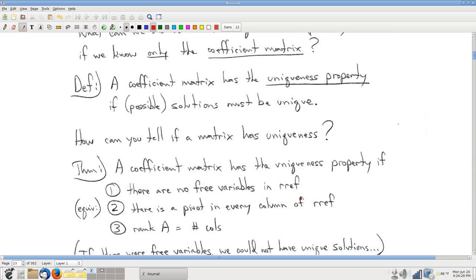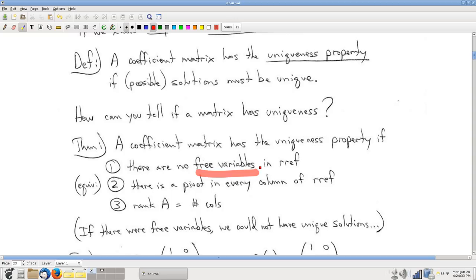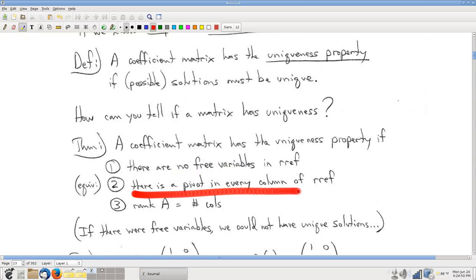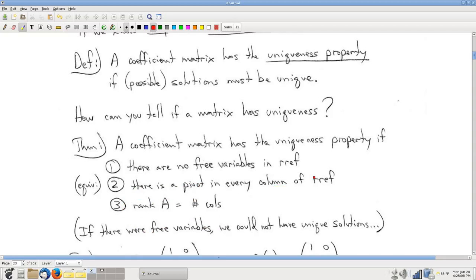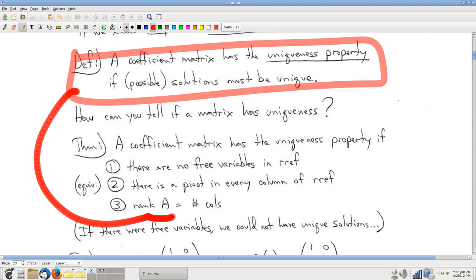Some equivalent formulations: free variables are characterized by columns with no pivot. So another way of saying there are no free variables is that there are no columns without a pivot — in other words, there's a pivot in every column. Equivalently, if there's a pivot in every column, the number of pivots equals the number of columns. So again, this uniqueness property relates to the very simple quantity called rank — just count the pivots.